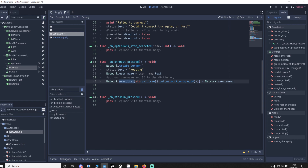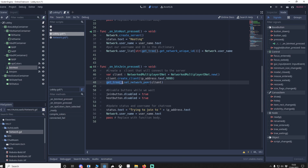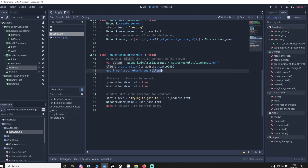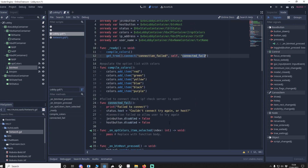For the join (client) function, we define the client as a NetworkedMultiplayerENet, then call create_client with the IP address and matching port. We set get_tree().network_peer to the client, which automatically connects to a server if one is present. We disable the join and host buttons while searching, update the status label with the IP we're trying to connect to, and update the username.